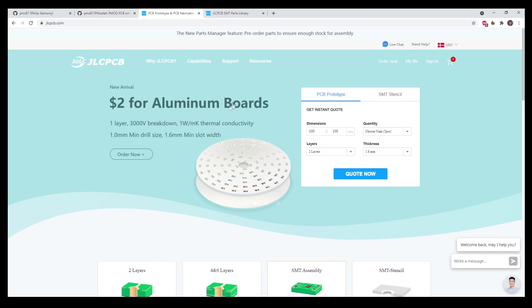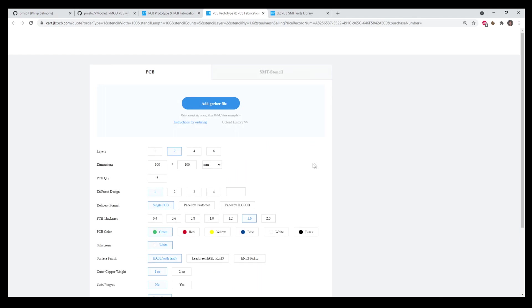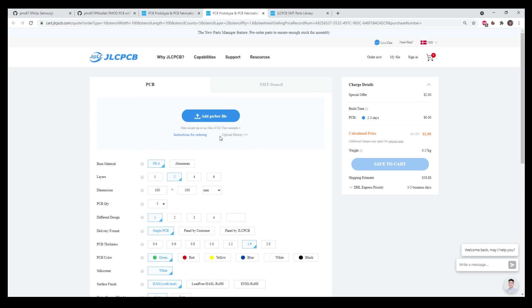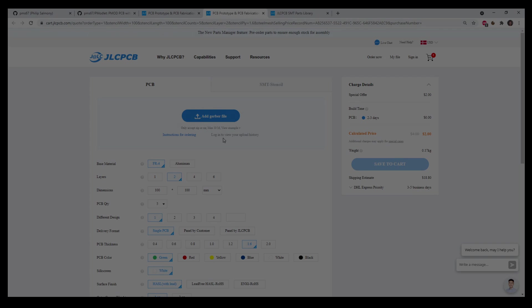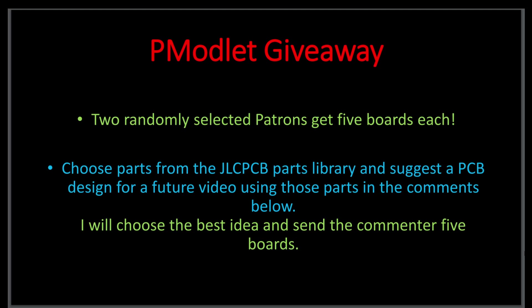Then you can simply go to JLCPCB, click on quote now, upload your Gerbers and all the assembly files, and get the boards delivered home to you. Alternatively, there's also a giveaway in this video. I would like to give away a total of 15 of these boards. Firstly, two randomly selected patrons will get five boards each, and I'll show you how to get to my Patreon page in just a second.